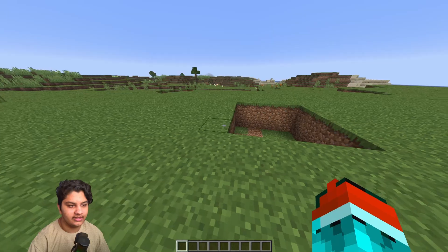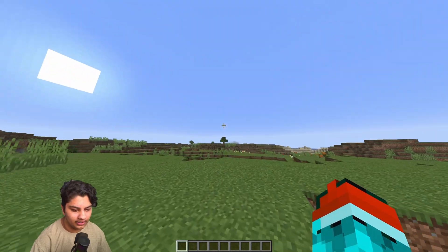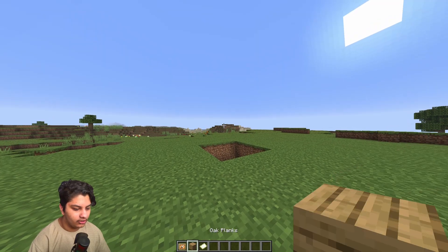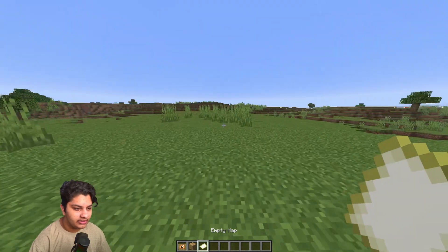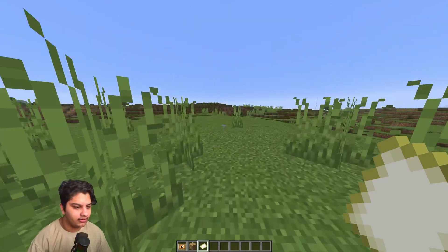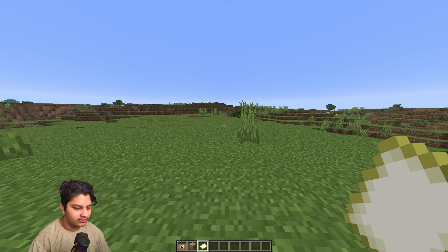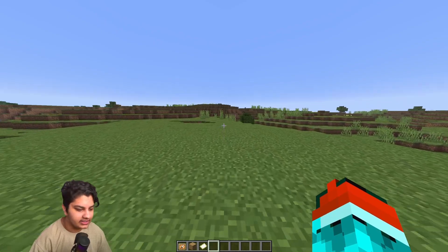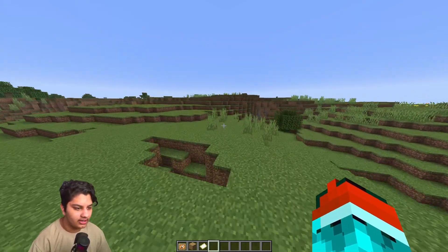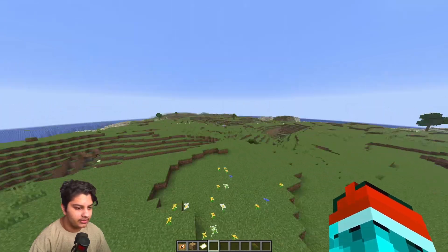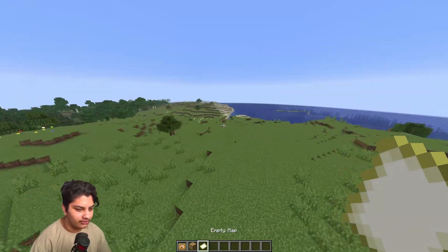Once we're done with that, we need to get the overlay of our hand. Next, grab yourself a glow item frame, oak planks, and an empty map. What we're gonna do is make this empty map all green — or if your skin color is green, make it some color that isn't anywhere on the UI. I'm gonna choose green because I think that'll work the best.